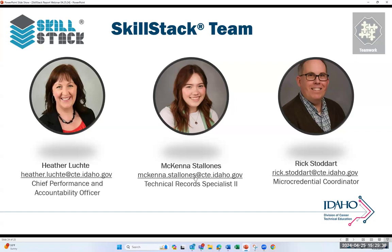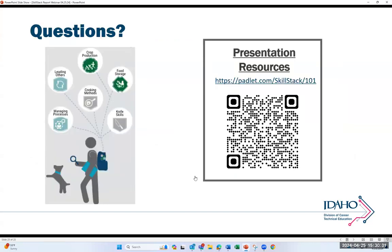That is an overview of the reporting available in SkillStack. These are the team members that can help answer any reporting questions you might have — feel free to contact us directly. If you have questions right now, I'm available to answer them. I've unmuted anyone attending who would like to ask a question, and I'll stop sharing my screen to check if any questions have been submitted in the question and answer area.